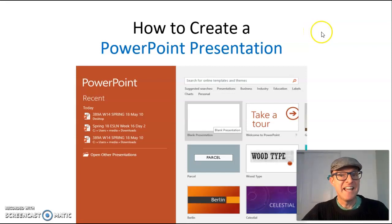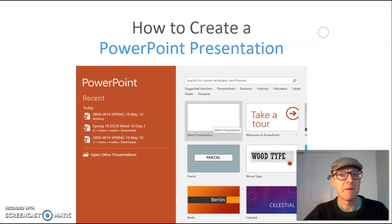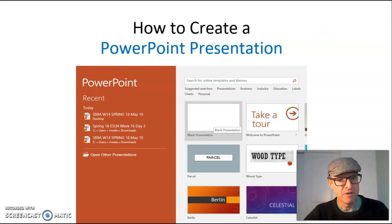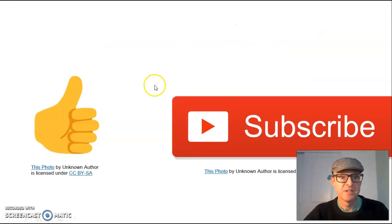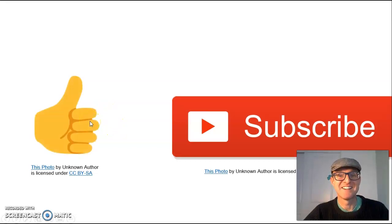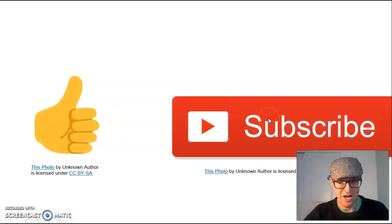In today's video, you will learn how to create a PowerPoint presentation. But first, if you like the video, please click on like and subscribe.